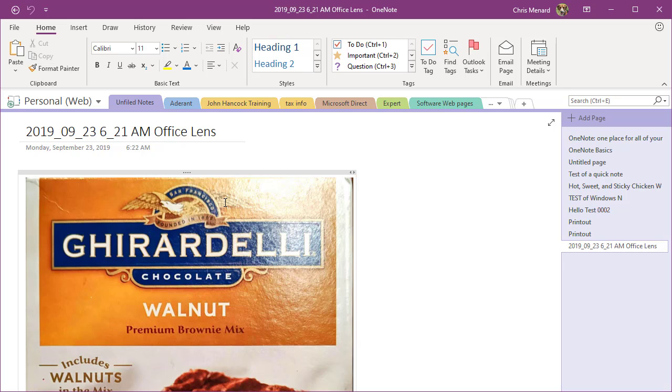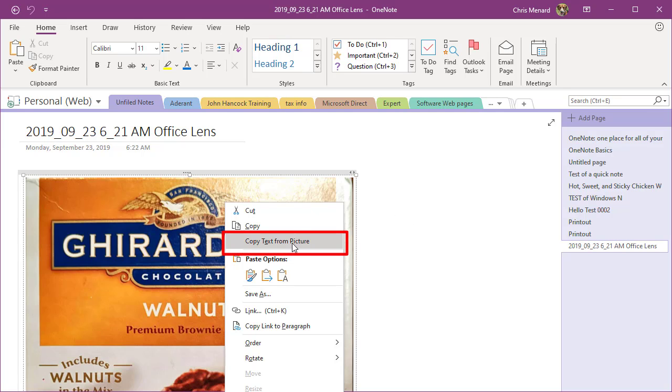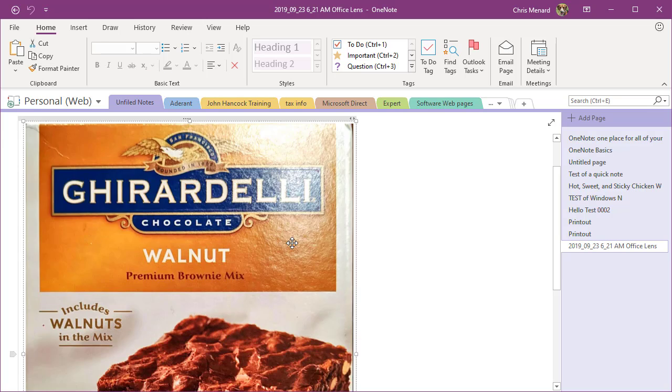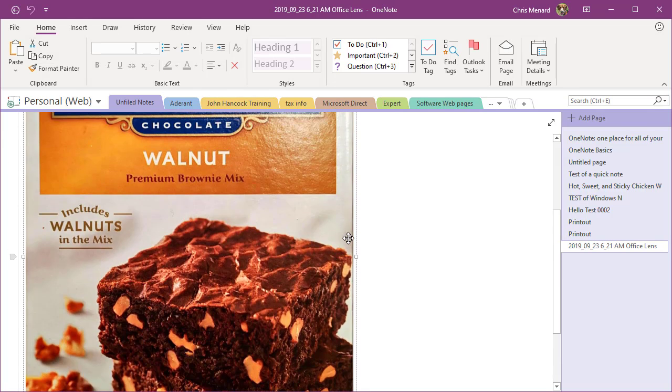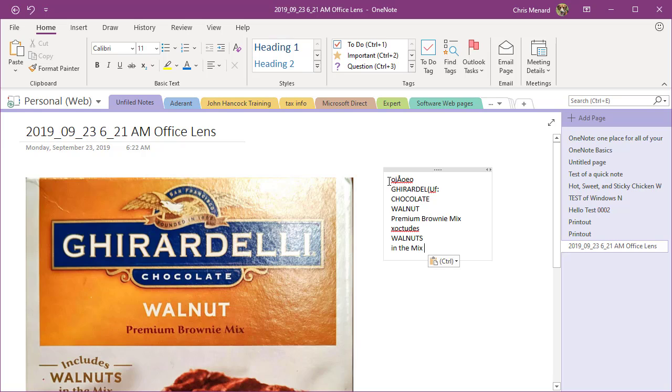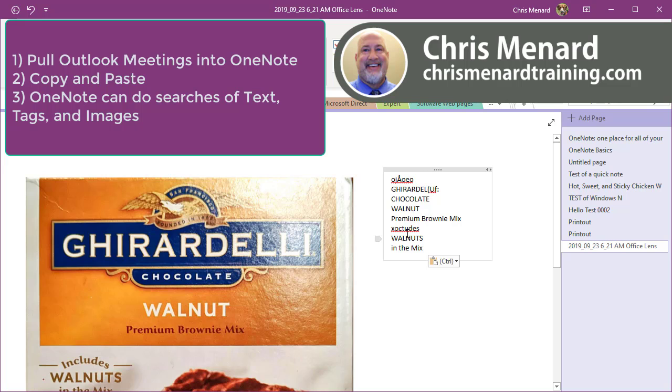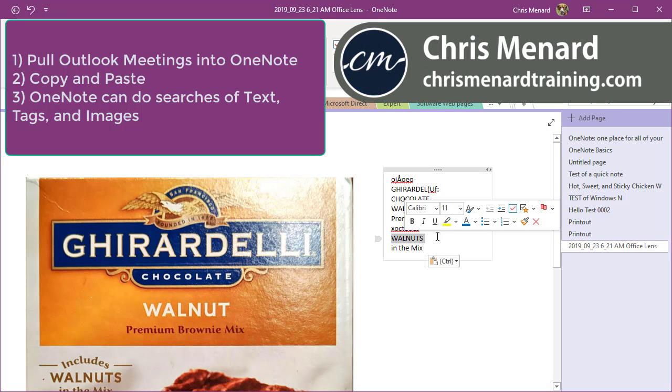And if you want to actually see those words, I can right-click this image, copy text from picture. So this all happened in the background. You don't have to do this step and I can click anywhere. That is the text that OneNote automatically found from this image. That's not 100 percent, like it couldn't get Ghirardelli right. And maybe it's the lighting, but it clearly found Walnut and it found Walnuts.